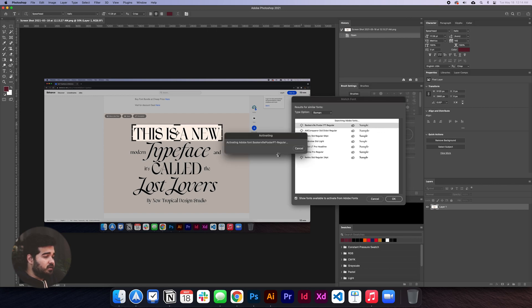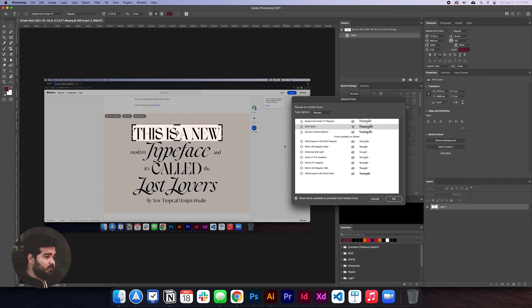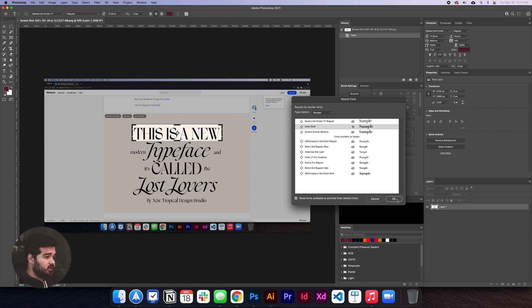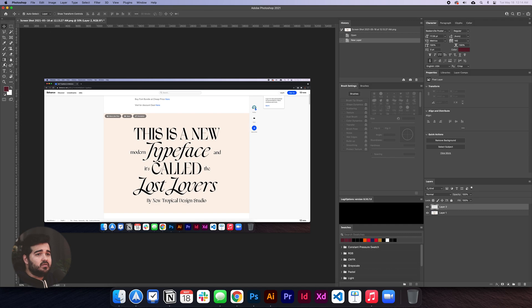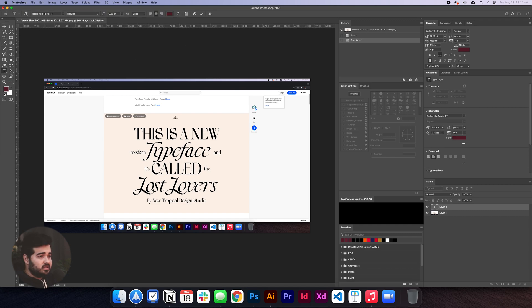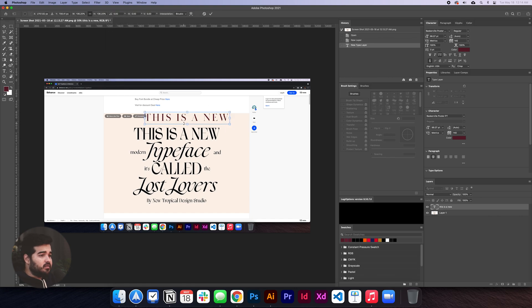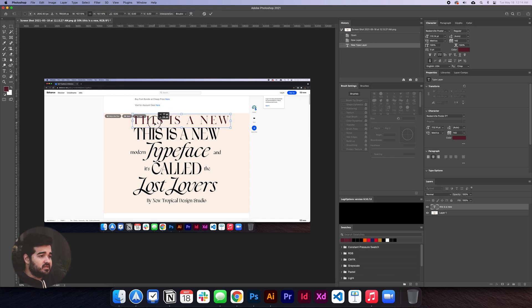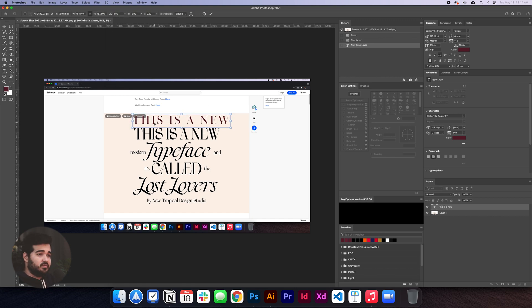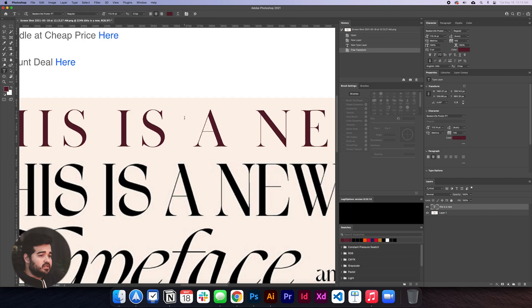You can click here and activate the font if you have a Creative Cloud compatible account. I'll go to the next one and match it. I'm going to type 'This is a new,' set it to regular, and change the size to maybe 72. Again, it's not perfect, but it technically matches a little bit what the original font is, even though it's not the same.